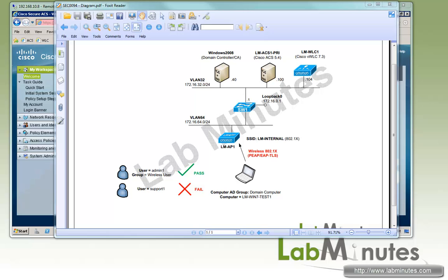Welcome to labminutes.com and our lab video series on Cisco ACS. You can find a complete list of ACS videos on our website by clicking on the link above and sign up for our newsletters to receive the latest updates.